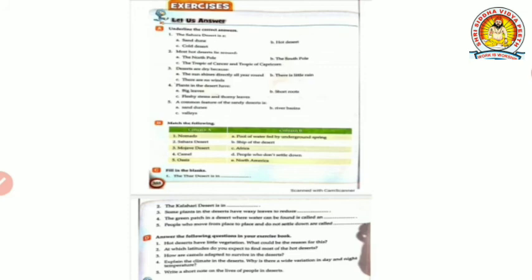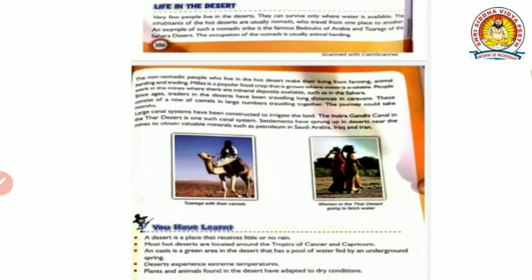Question 3 - How are camels adapted to survive in the deserts? Their lips are adapted to eat thorny plants. Their slit nostrils and heavy eyebrows protect from sandstorms. Question 4 - Explain the climate in the deserts and why there is a wide variation in day and night temperature. Question 5 - Write a short note on the lives of people in deserts, point-wise - covering the lifestyle of nomads, lifestyle of non-nomadic people, and their main occupations.